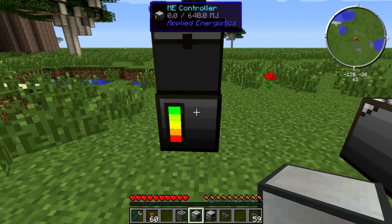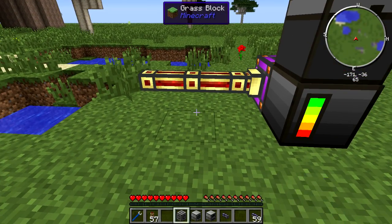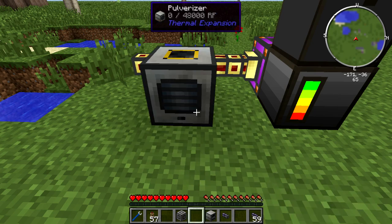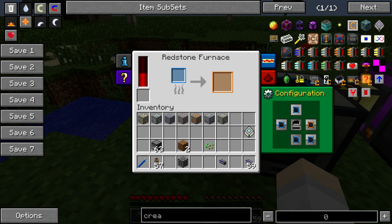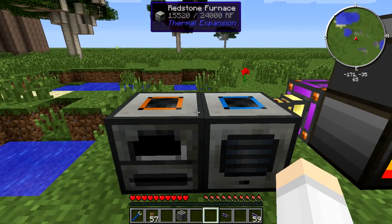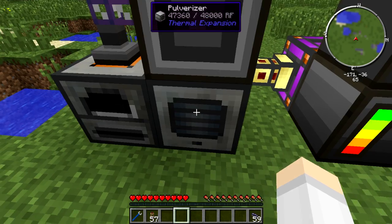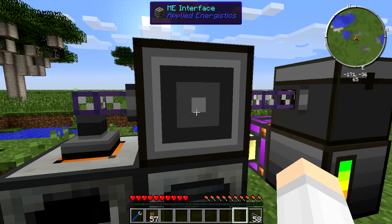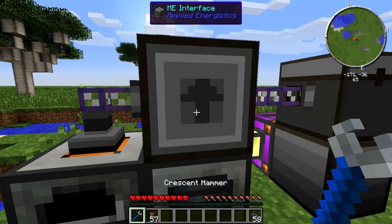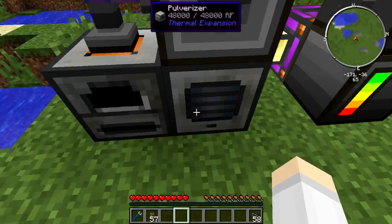We'll pull in some power and set up the pulverizer with an input and an output going into the furnace. We put our import bus on the furnace output and our ME interface on top of the pulverizer, then just run an ME cable into it. In this interface you can click with a wrench to specify which direction it inserts, but by default it will go into the nearest inventory.